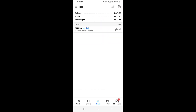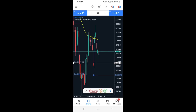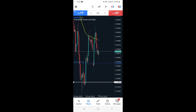Tapping Place initiates the buy limit order, which is now waiting for the price to reach that exact point to be activated. Going back to the charts, you can see the buy limit level marked — we're just waiting for price to come and activate the trade. That's how you set a buy limit on MetaTrader 5 on your mobile phone.